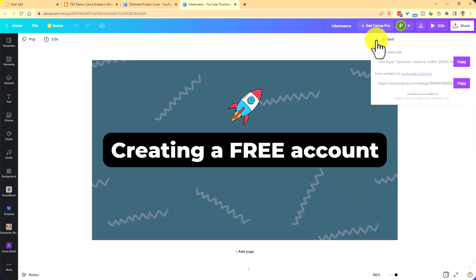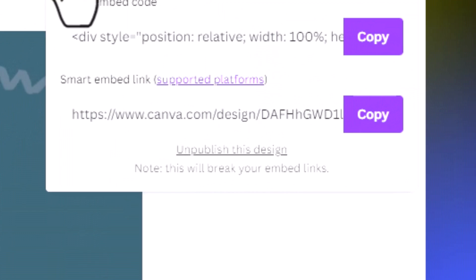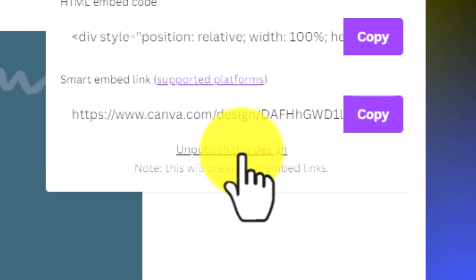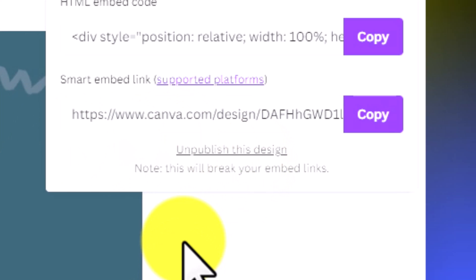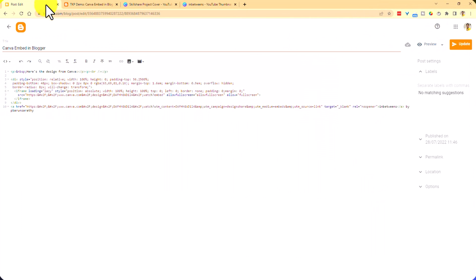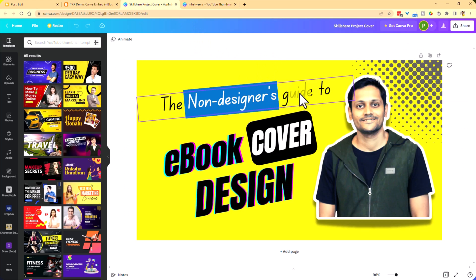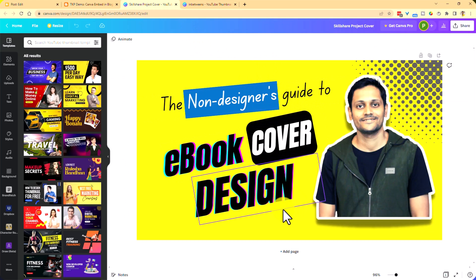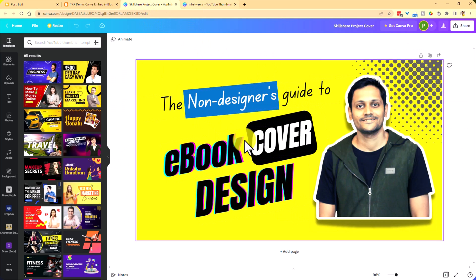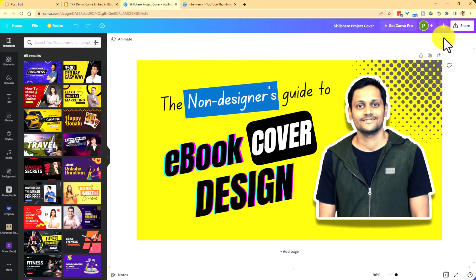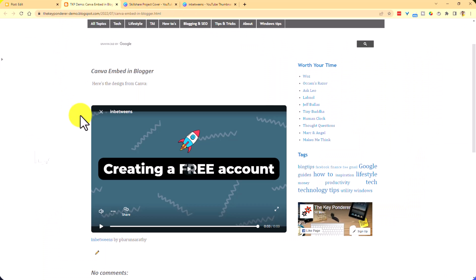As I said, in case you don't want this video embed or the image embed, you can click on this unpublish this design and it will take it away. But you have to remember to remove the code also in your Blogger. The other thing that you want to remember is whenever you make any change here, like within the design or the video, this embed feature will take care of updating that in real time within your Blogger as well, which is a cool feature.